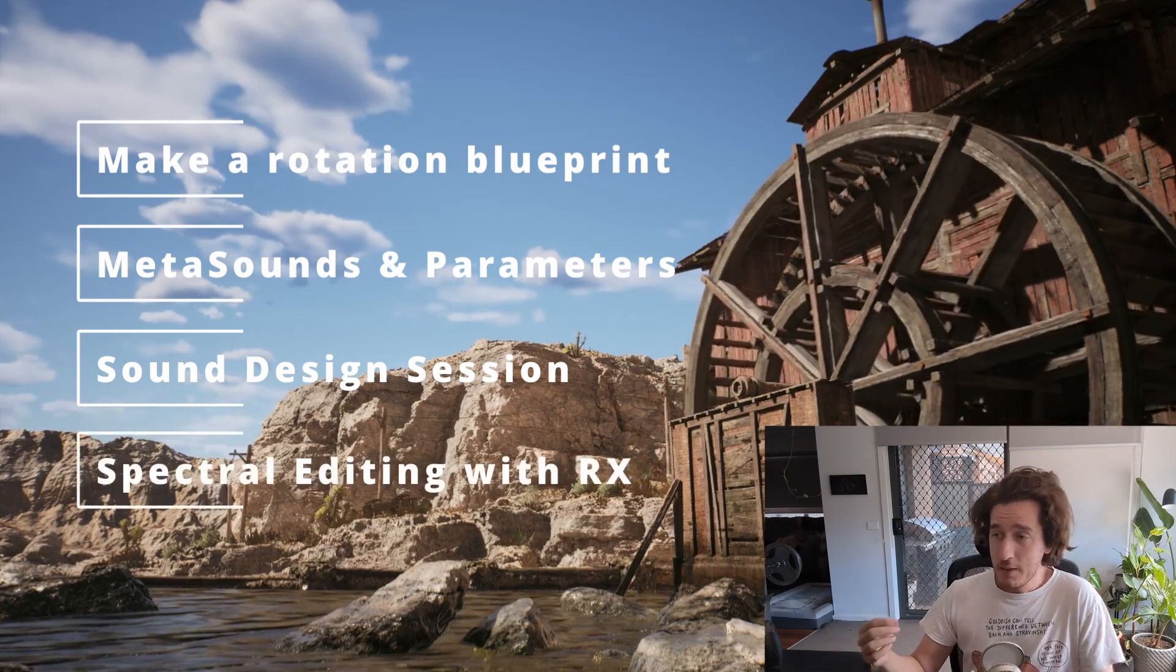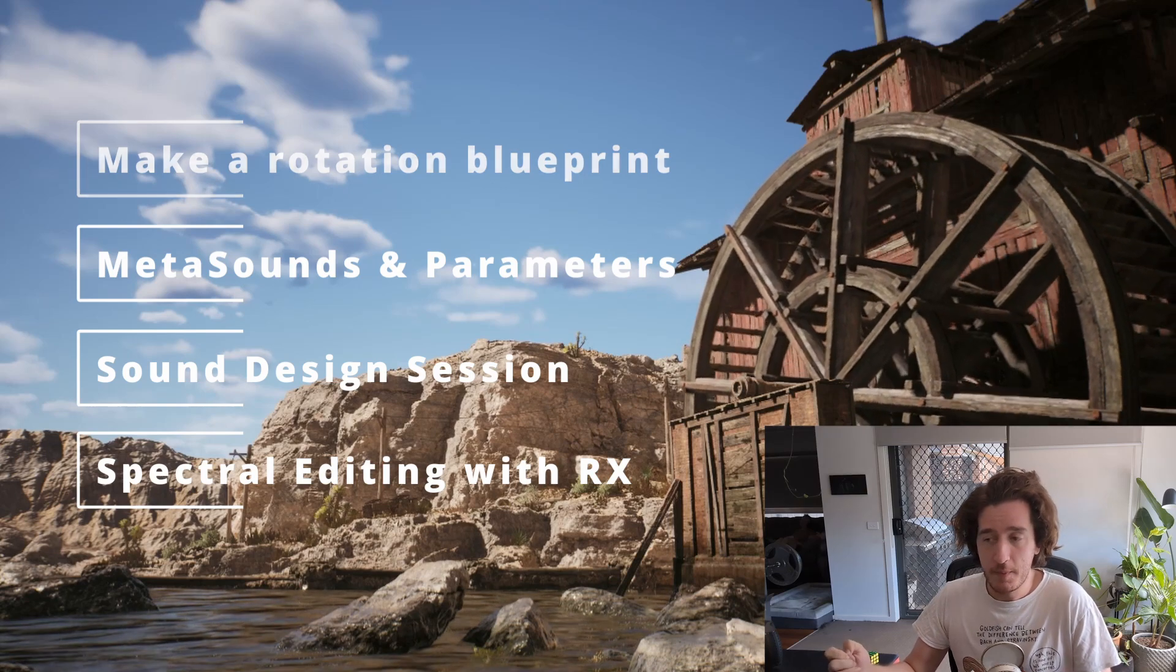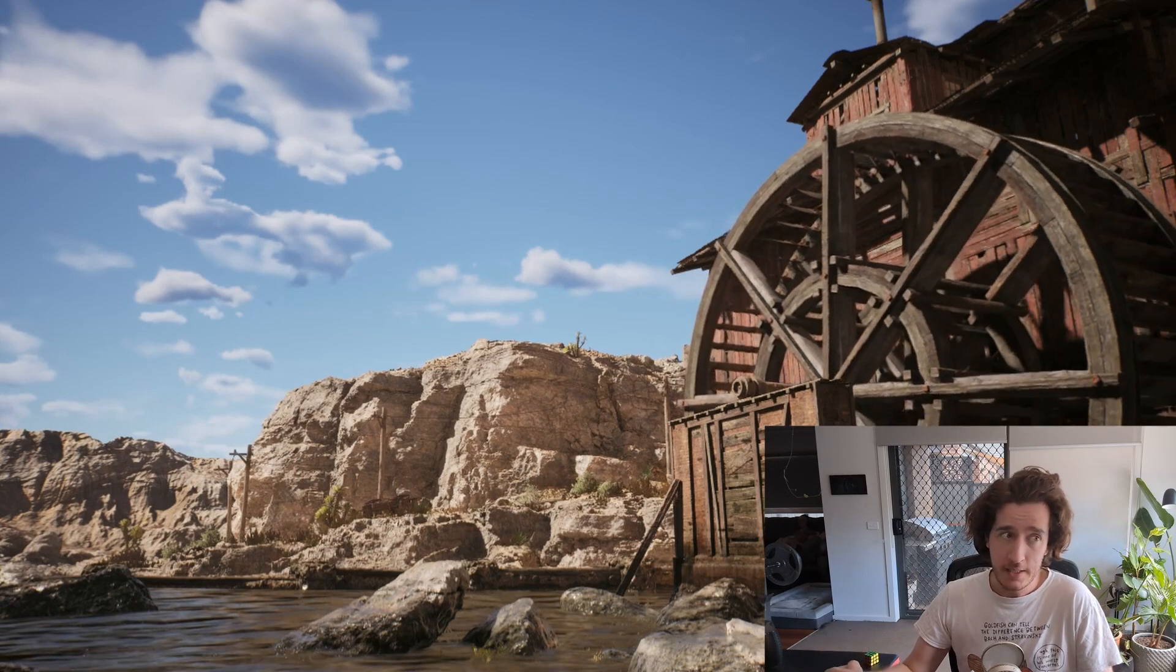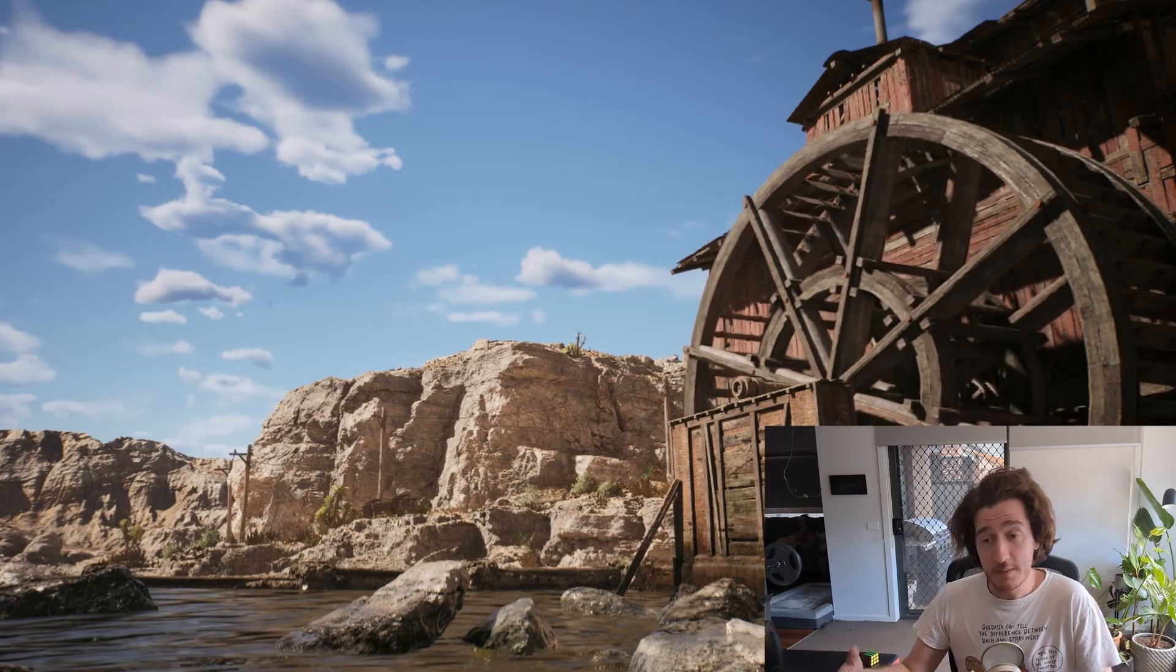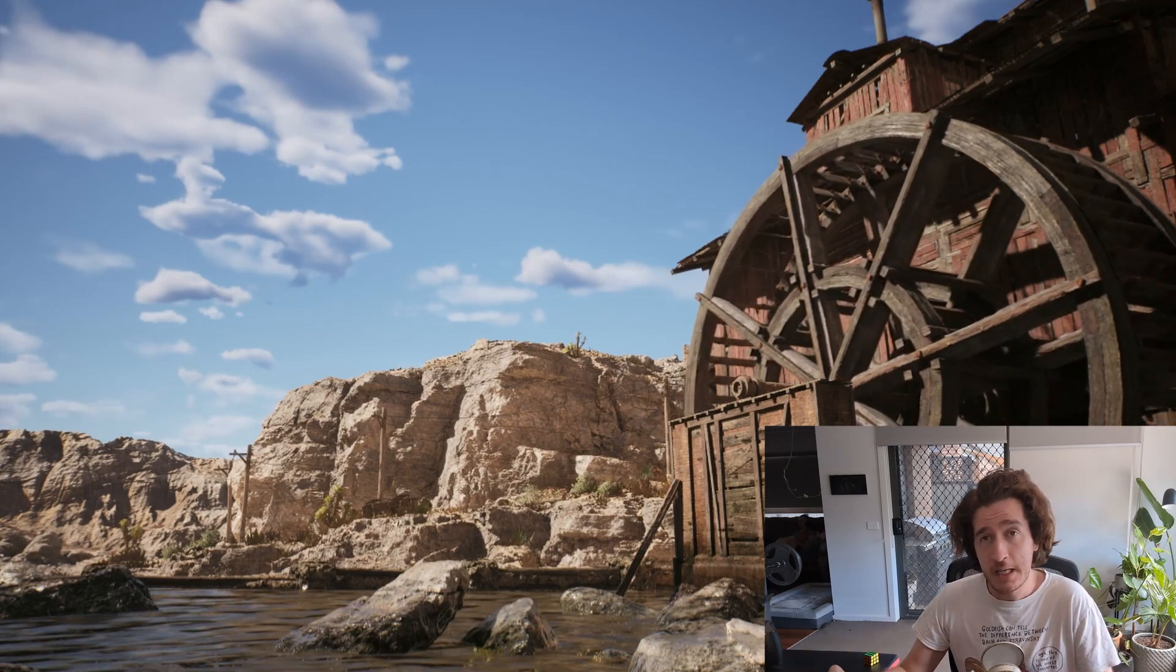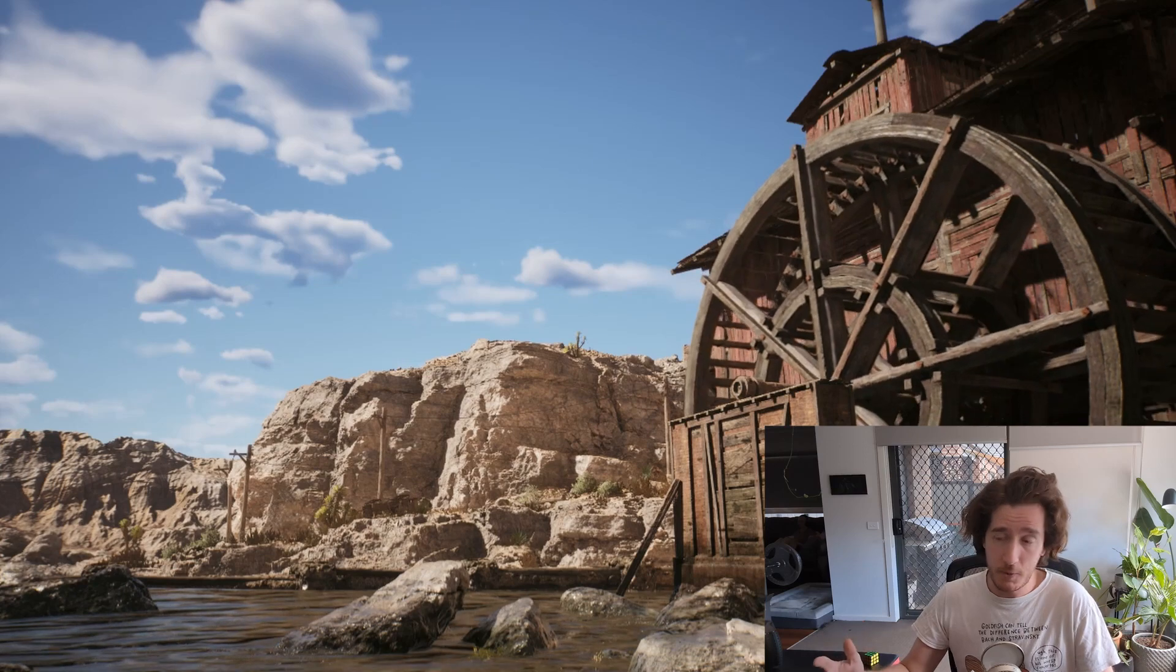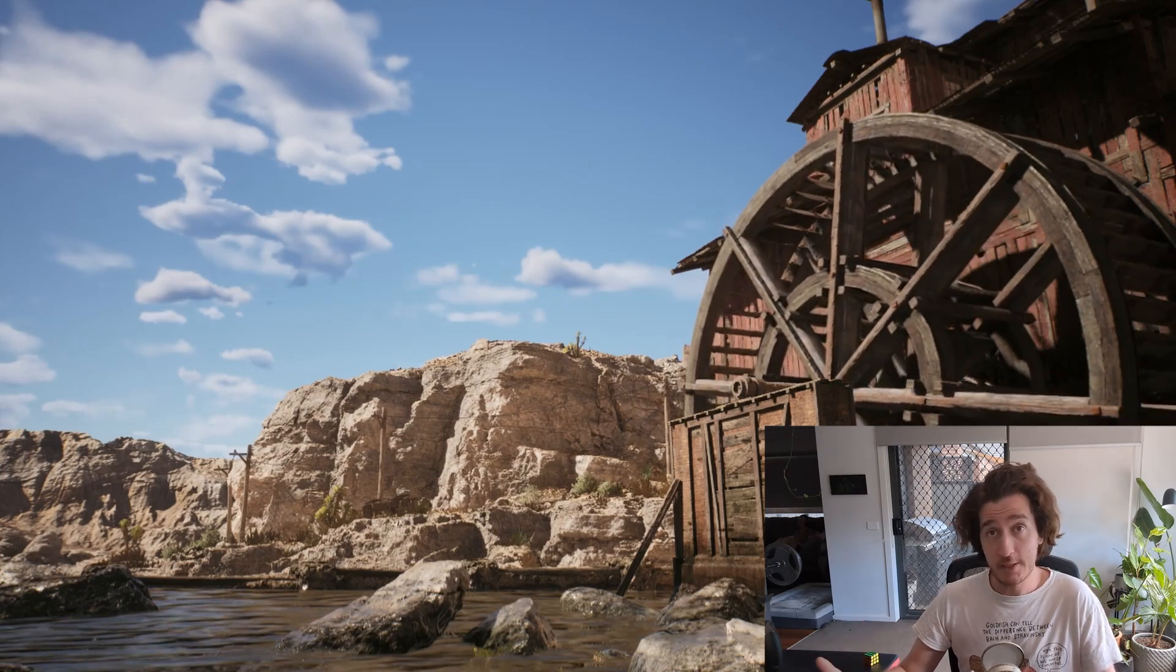The main element that we'll be covering today will be the blueprint structure of rotating an object, some of the local variables that are involved, some of the conceptualization techniques that you might need, and a few of the components like how to put a static mesh on a blueprint and how to set up your own function.